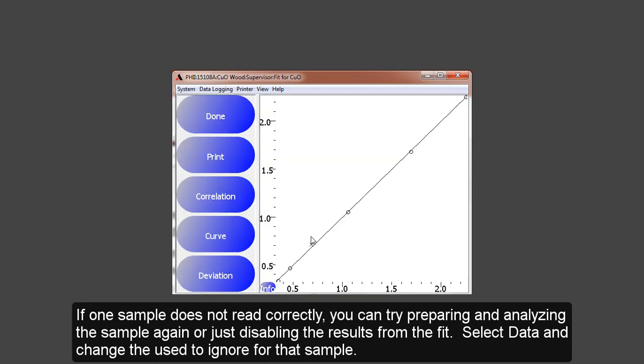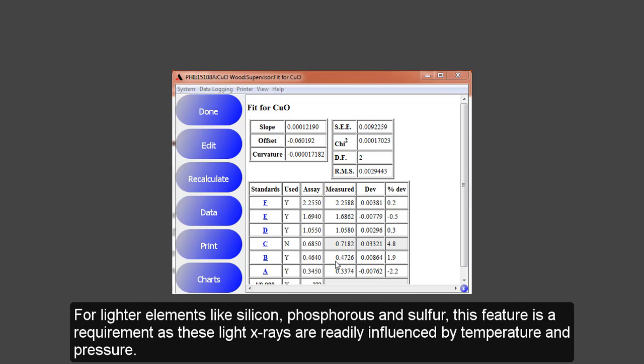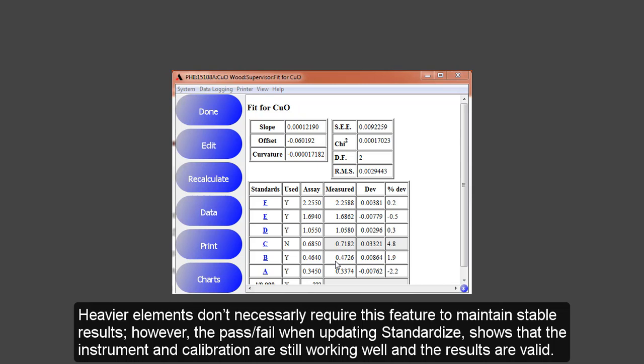Now the correlation plot is noted with the X. Once the fit is selected, you can set up the standardized feature. The standardized is used to prolong the life of your calibration and will correct for drift. For lighter elements like silicon, phosphorus, and sulfur, this feature is required as the light element X-rays are readily influenced by temperature and pressure. Heavier elements don't necessarily require this feature to maintain stable results.